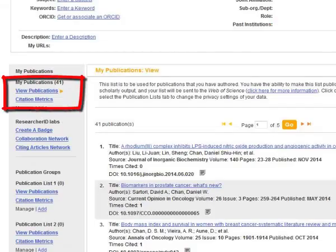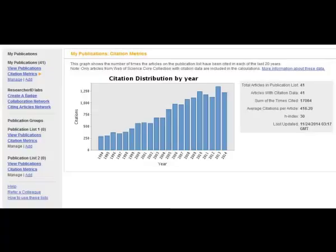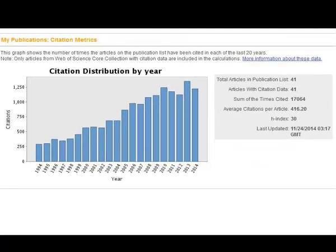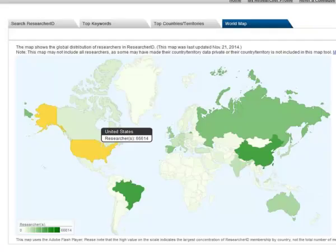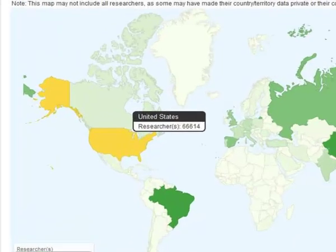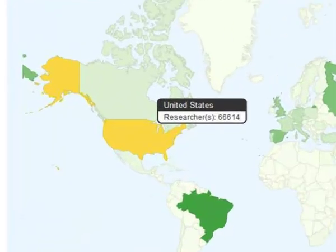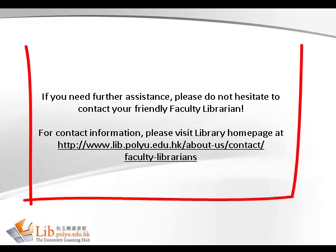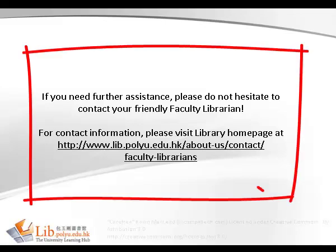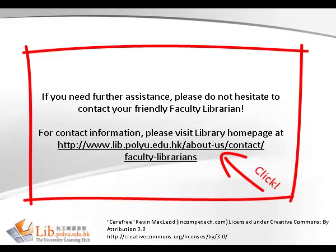Share your unique ResearcherID with peers and understand your citation performance for new networking possibilities and collaboration opportunities. If you need further assistance, please do not hesitate to contact your friendly faculty librarian.